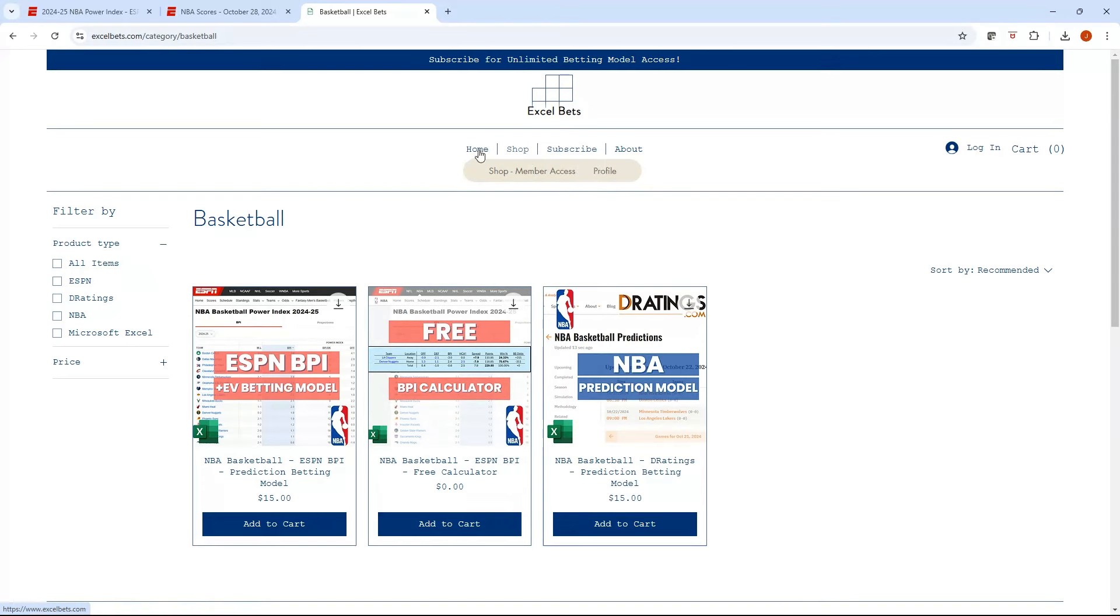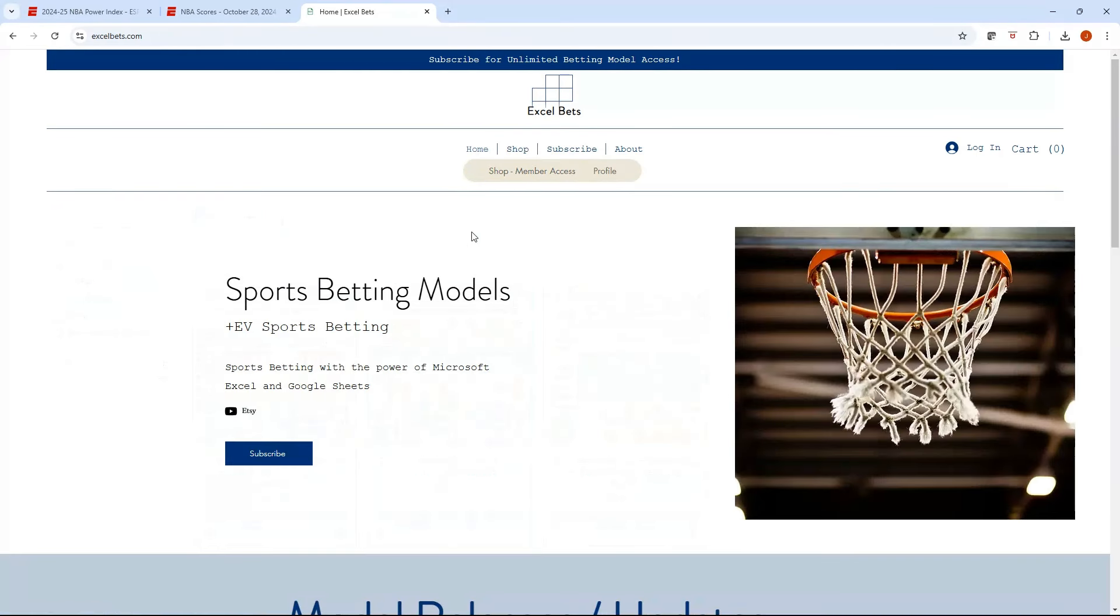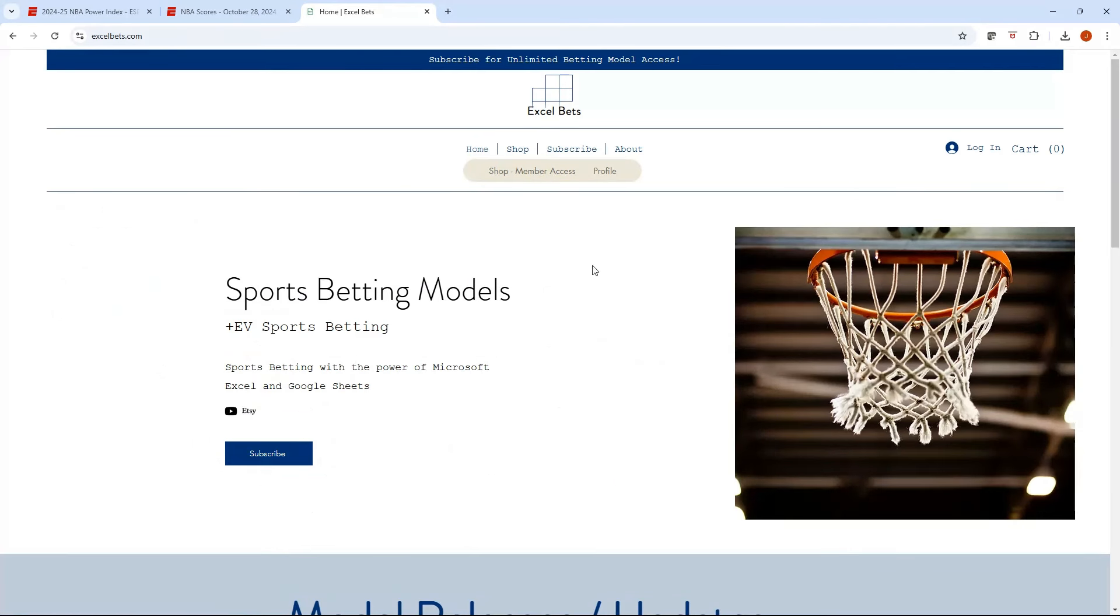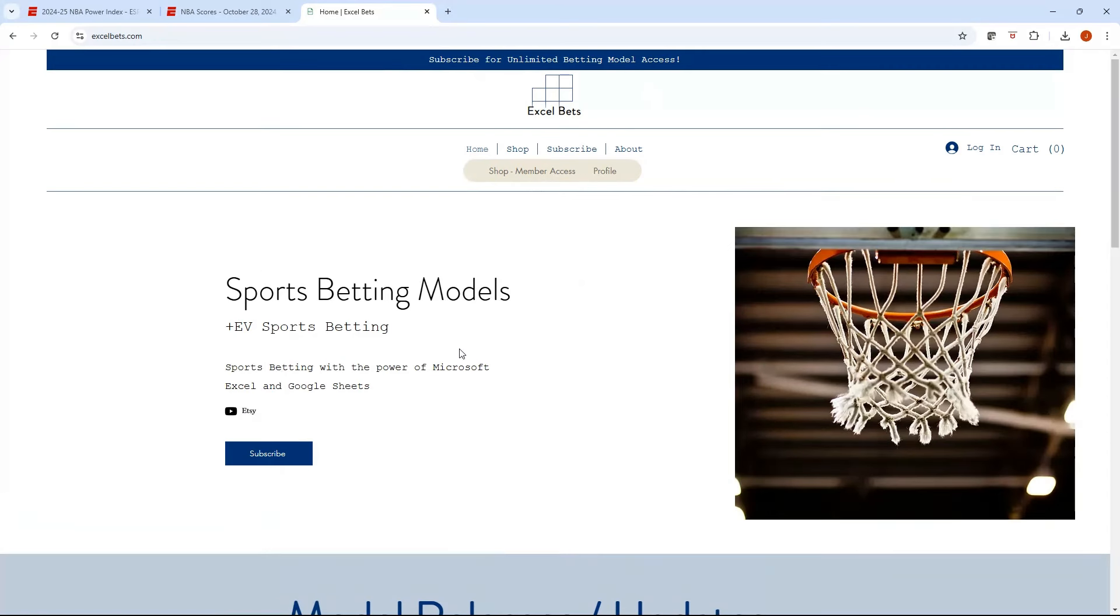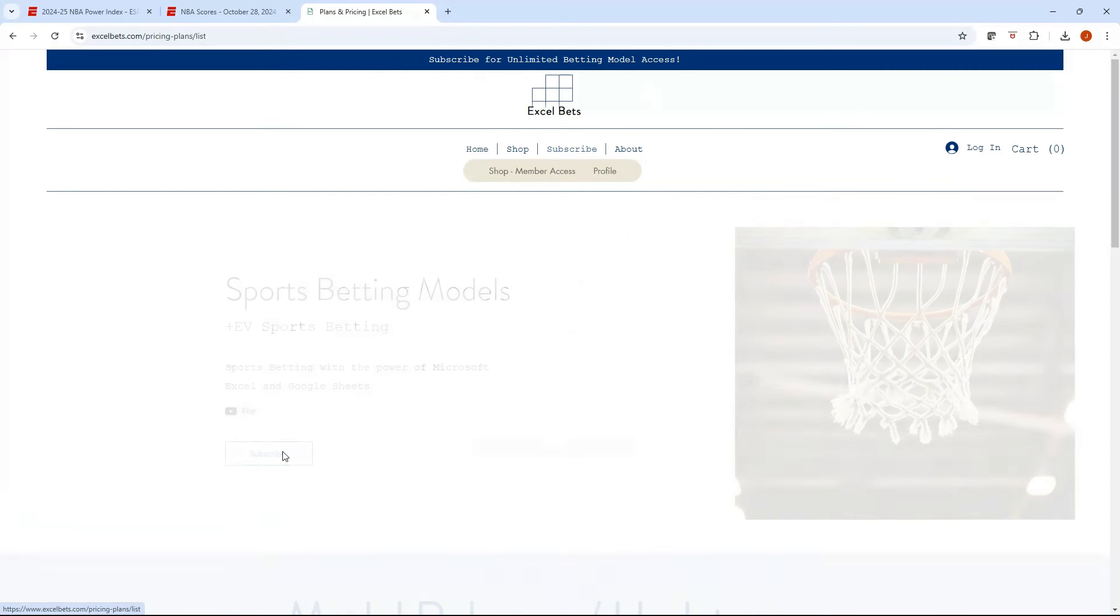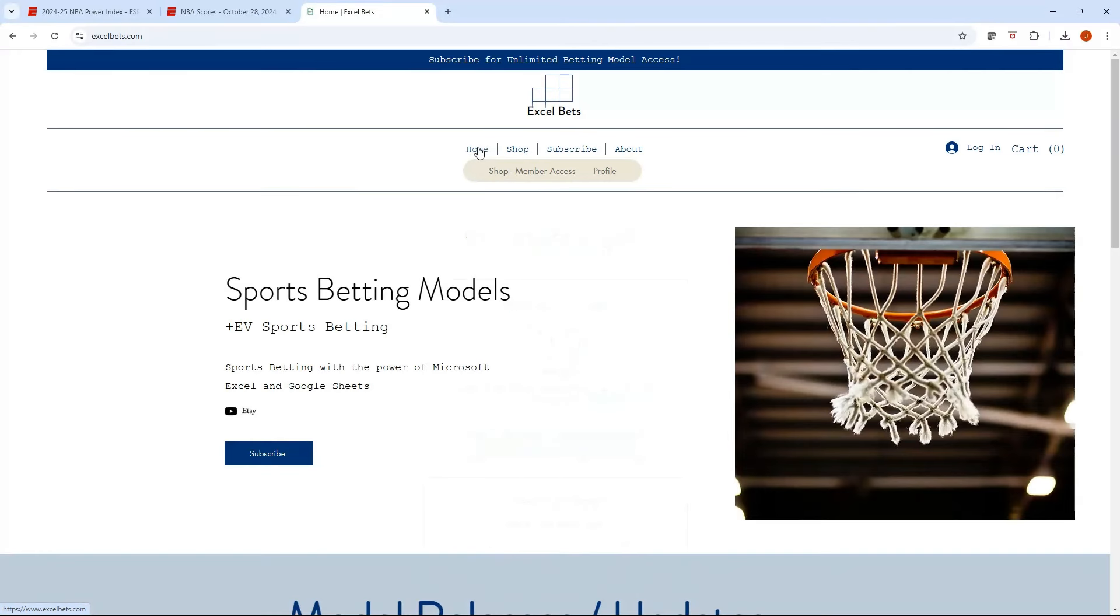And this is going to be a platform where I'm going to put all my models. I still have my Etsy page live. So if you've been purchasing from me in the past, you could still purchase via Etsy. But I do want to provide a second option that you can see I have this subscribe for unlimited betting model access. So I do have this option where if you want to subscribe to an annual membership, you will have access to every single model I've ever built. They're still getting uploaded to the website. So it may not be available today, but over the next couple of weeks, they will all be available. So if you buy that, you can download the models.